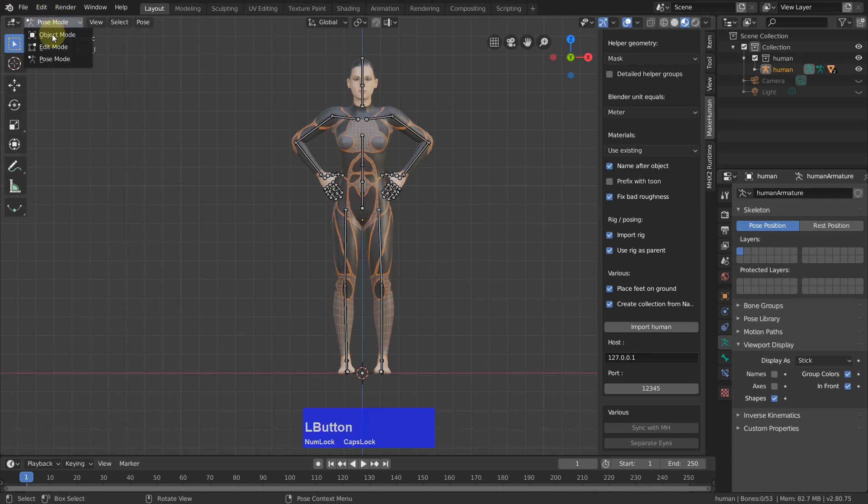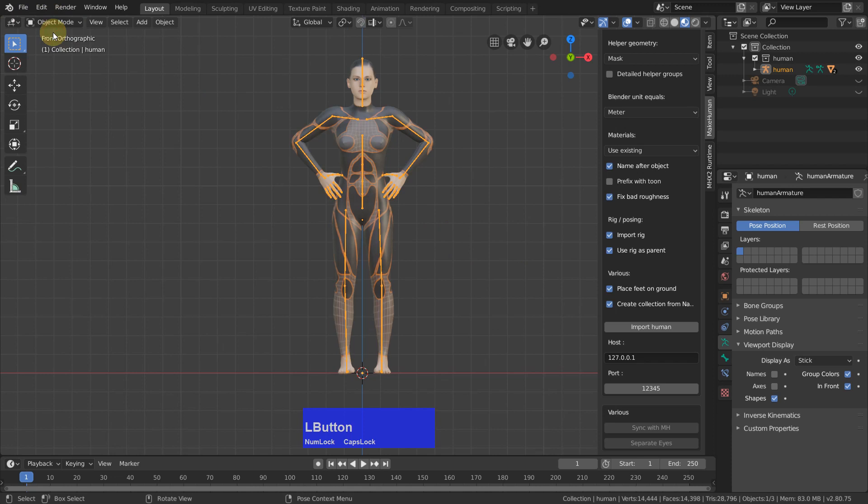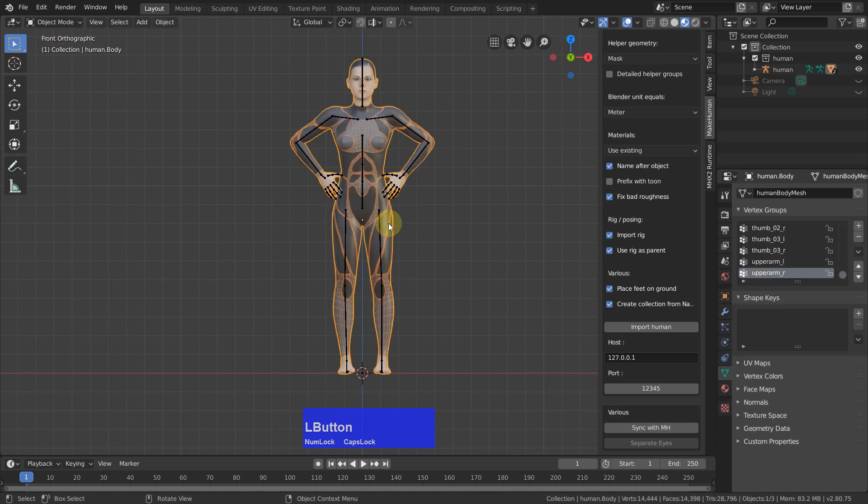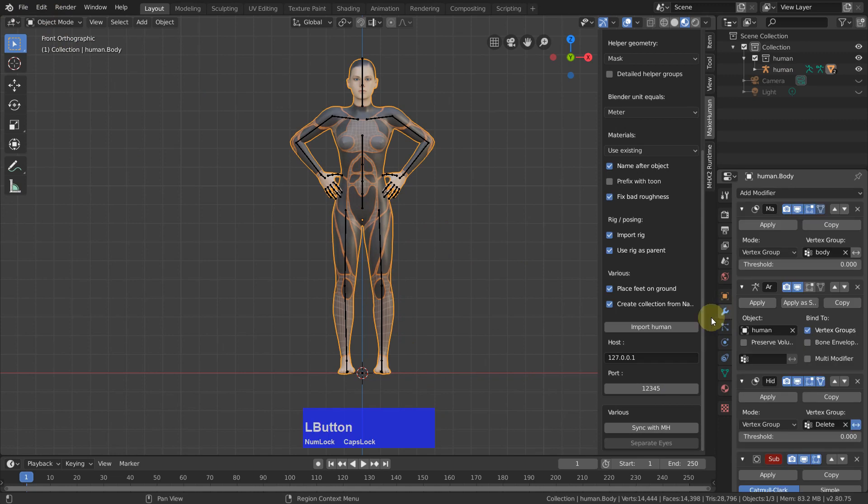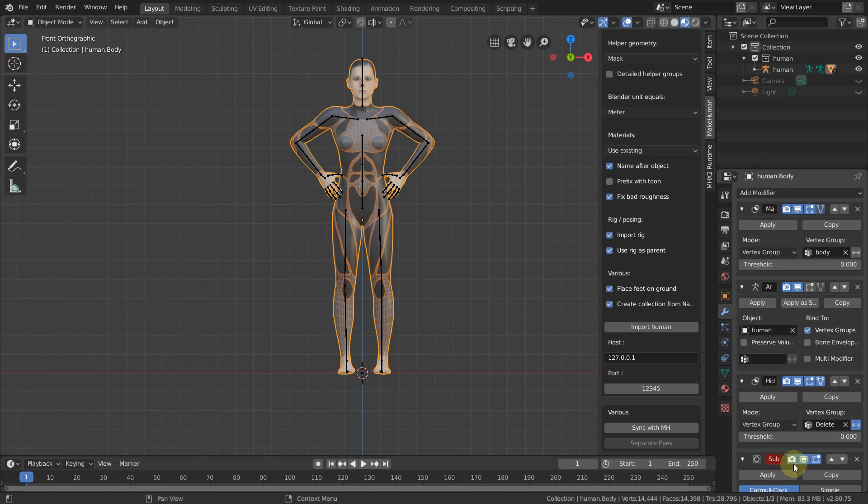First you go to object mode, then you select your character, then you go to the modifiers. And you see Blender has added quite a lot of modifiers automatically.